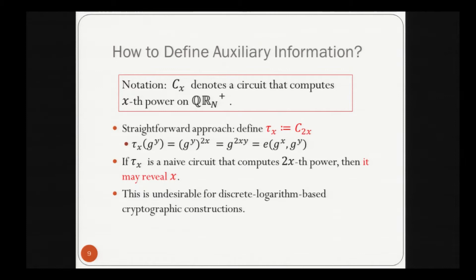The problem is how to define auxiliary information. Let C_x denote a circuit that computes the x-th power on QR_N^+. The straightforward approach is to define τ_x as C_{2x}, a circuit that computes the 2x-th power on QR_N^+. By this definition, the desired functionality is achieved because τ_x(z^y) = z^{2xy}, which equals E(z^x, z^y). However, if τ_x is a naive circuit computing the 2x-th power, it may reveal x.